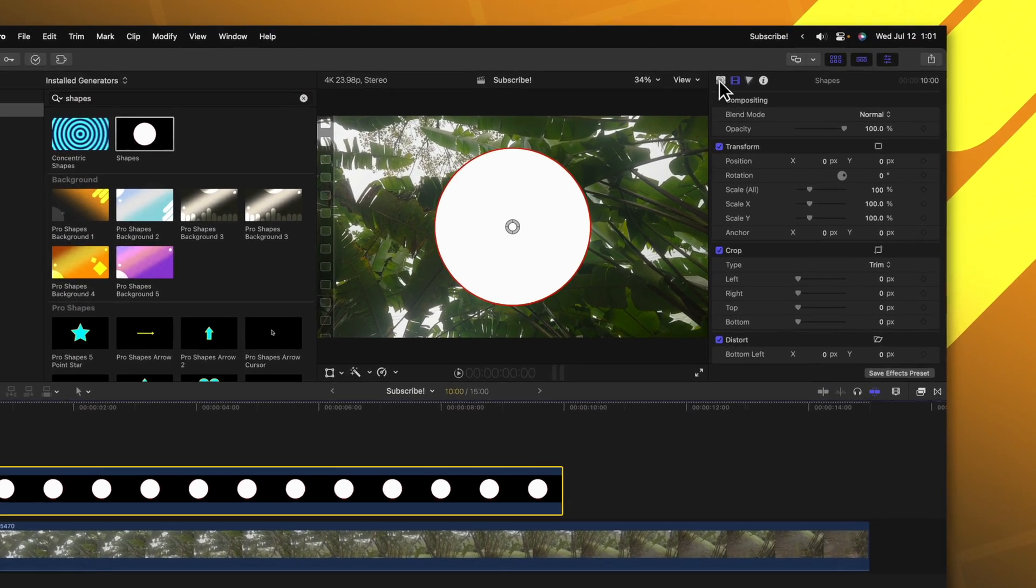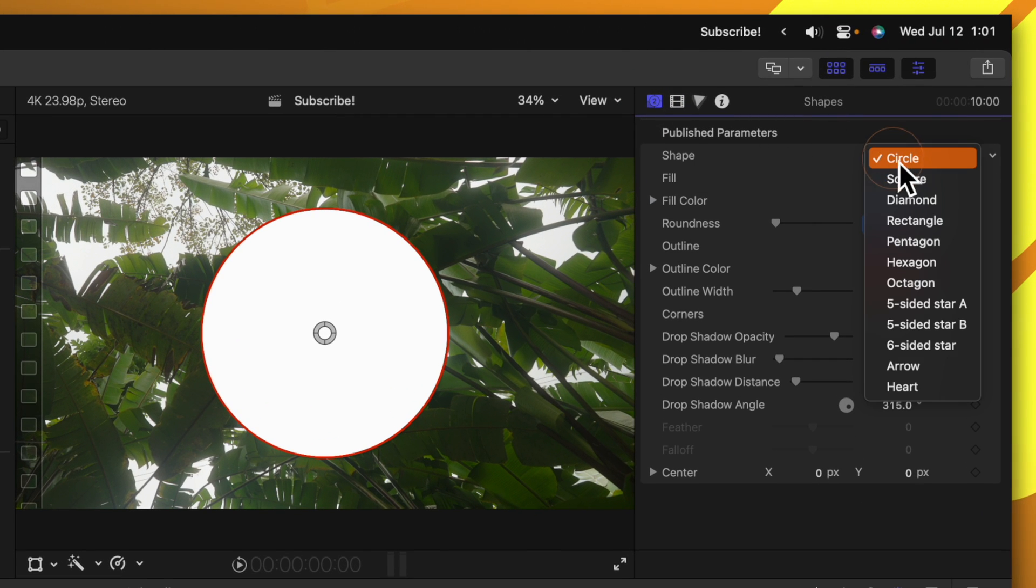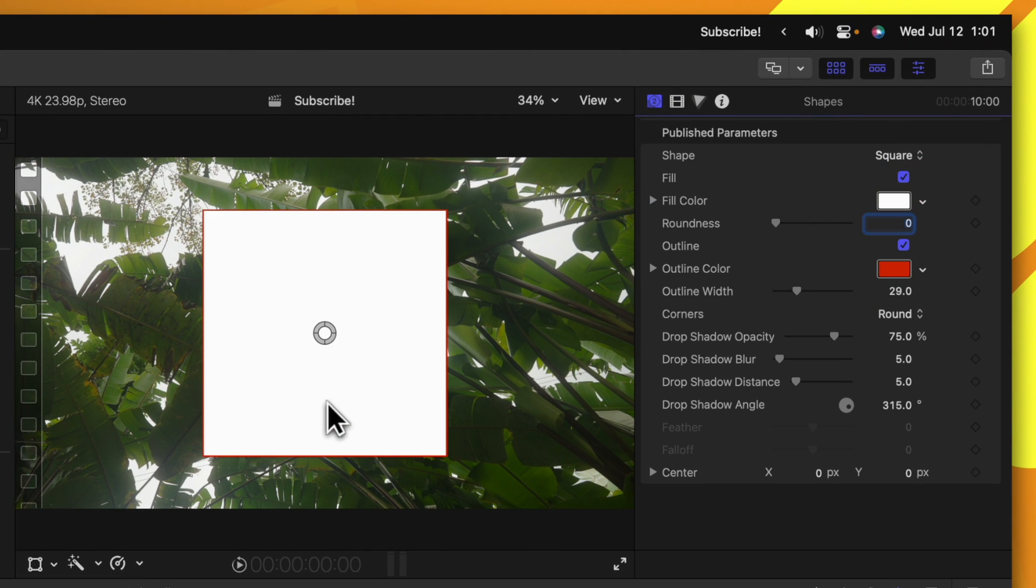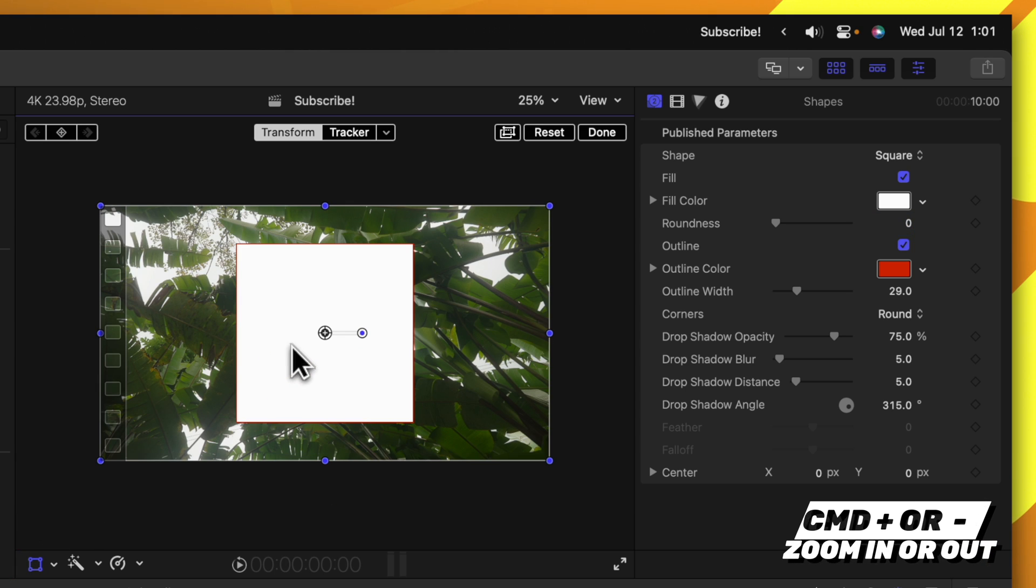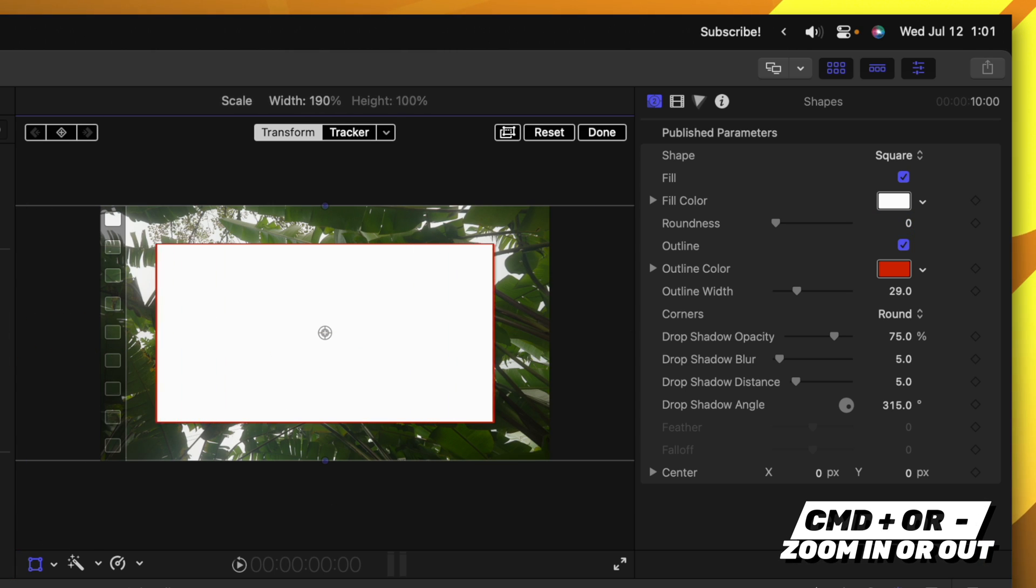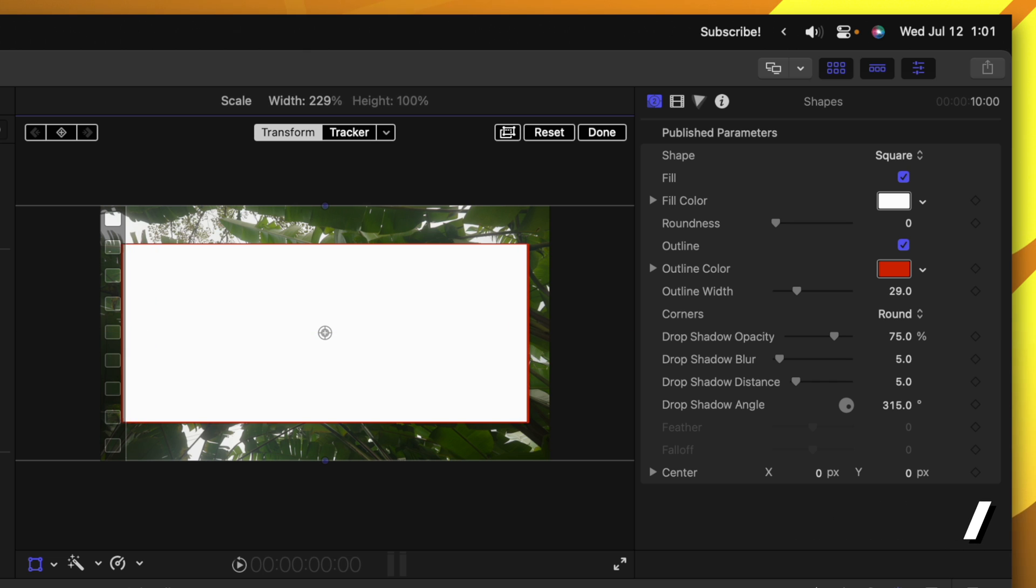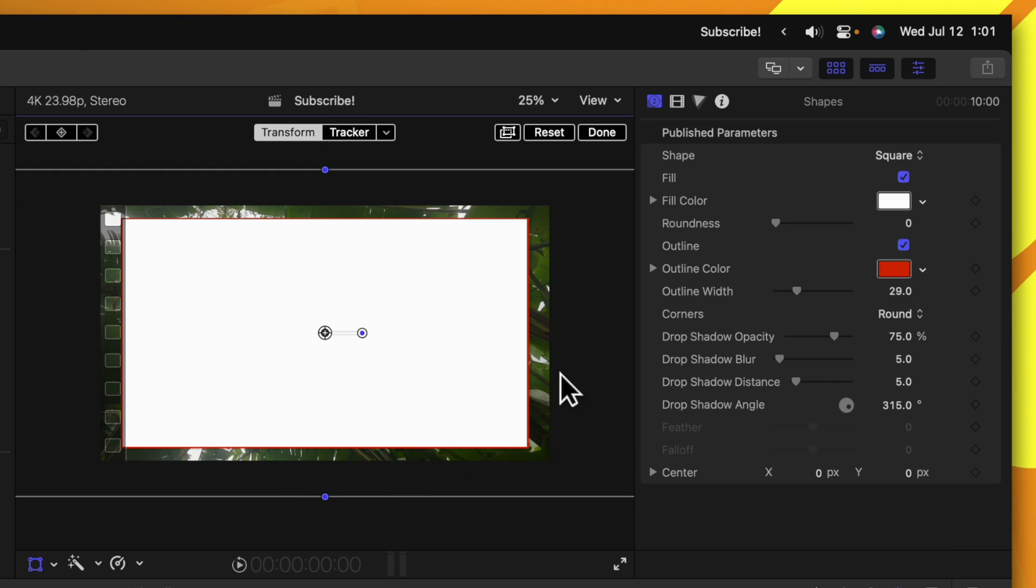Then go to the top right hand corner, find your generator settings and change it from circle over to square. After that we can select the transform tool and I'm going to push command minus to zoom out. From there we can adjust this so that it's the right shape for what we want and we can drag up the roundness slider.